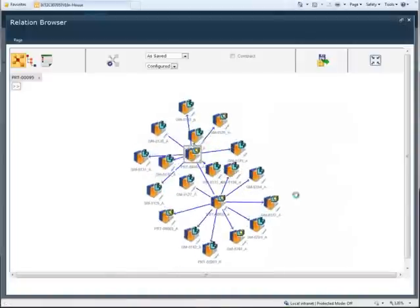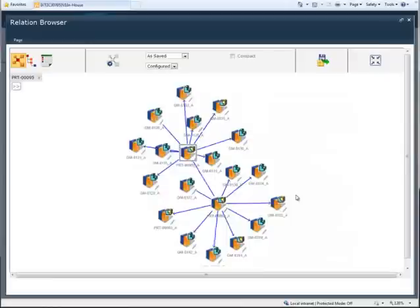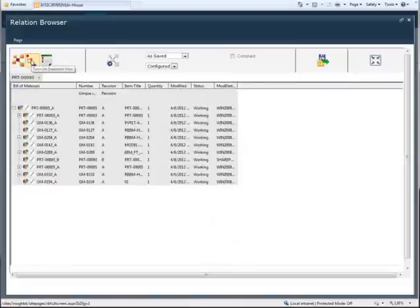Insight XT also helps improve the efficiency of everyday engineering tasks, such as completing engineering changes and releasing designs to manufacturing.